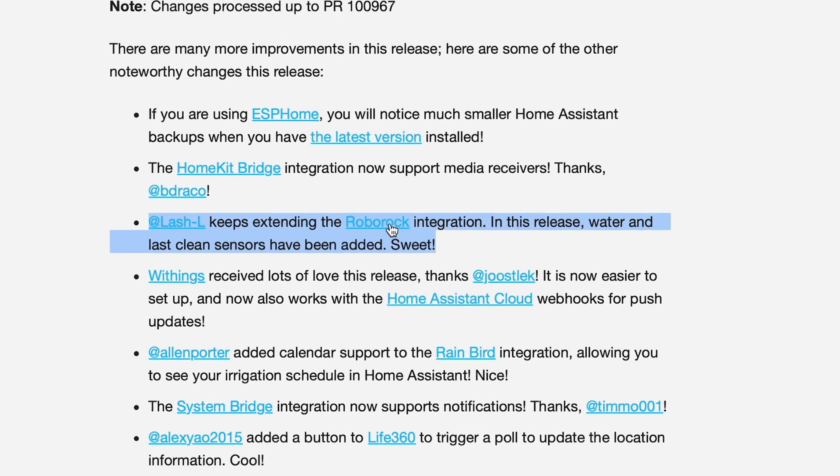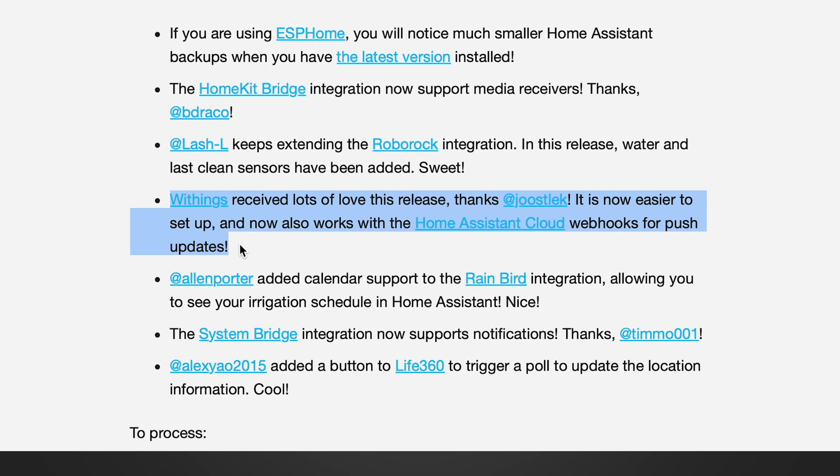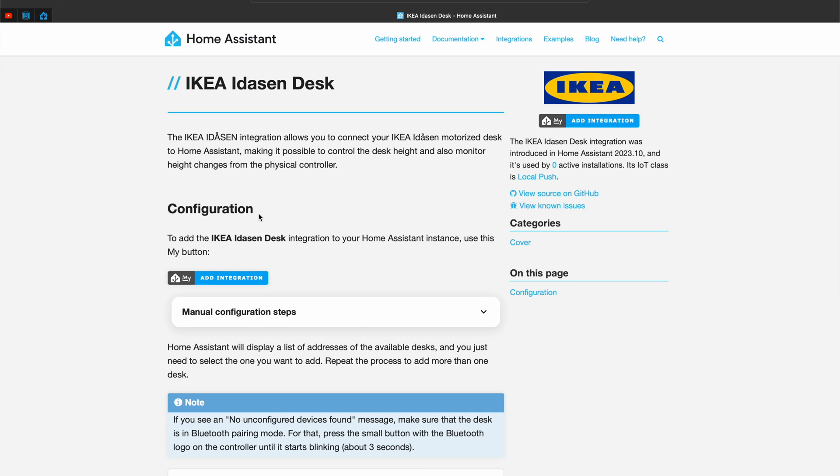And of course, there's a bunch of other improvements in this Home Assistant 2023.10 release. ESPHome users, get ready for smaller and faster Home Assistant backups with this latest version. The Roborock integration is expanded with water and last clean sensors. The Wink integration has been remapped for an easier setup and now plays nice with Home Assistant cloud webhooks. Some new integrations are joining the Home Assistant family as well: first is Apple WeatherKit, which allows tracking the weather using Apple's WeatherKit API. IcoForest is also new, along with the IKEA Idasen Desk integration, which allows you to connect and control the height of your standing desk. Medcom Bluetooth is now supported.